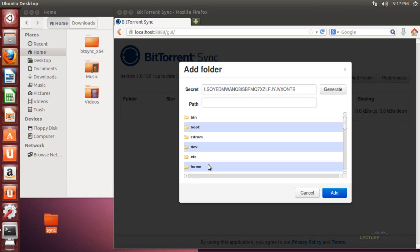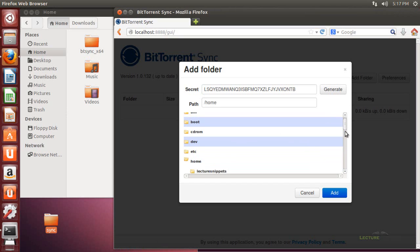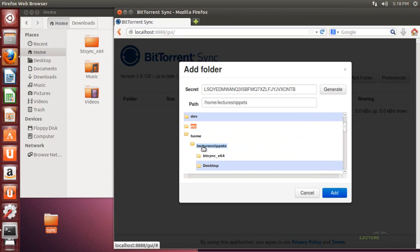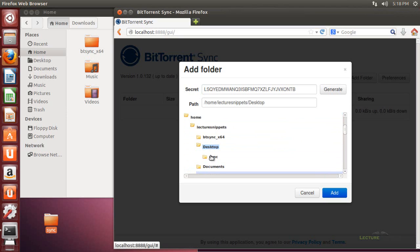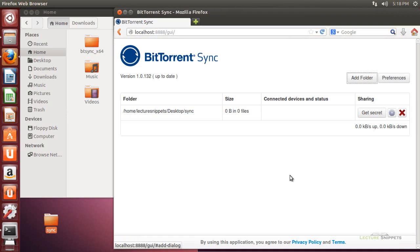They don't give you the option to create a new folder while searching for it, as some other operating systems do, so I need to create that folder first. I'll go to my home directory, find my user, navigate to the desktop where I saved the sync folder, find that sync folder, and choose add. It's going to create this folder and it's ready to be synced.